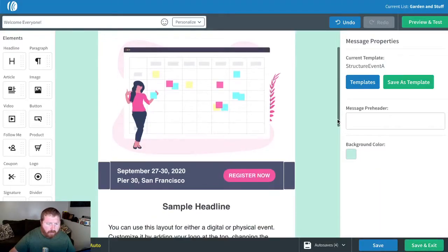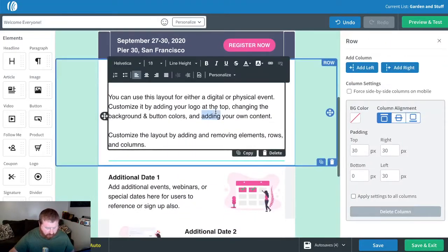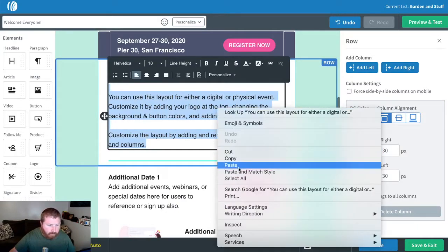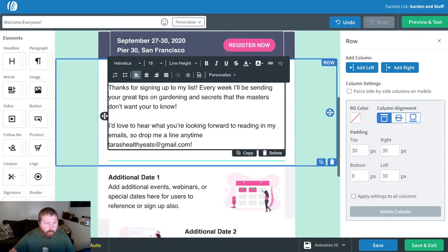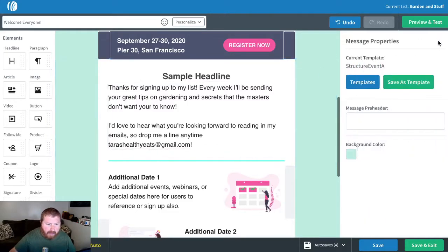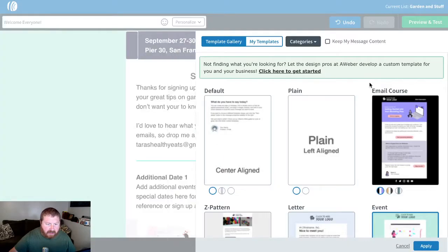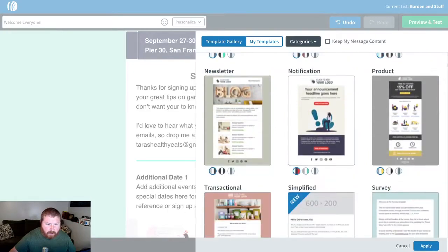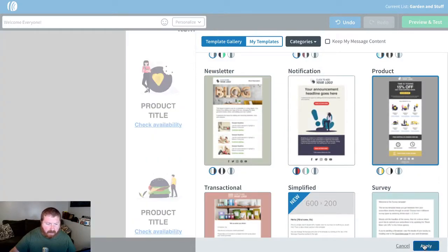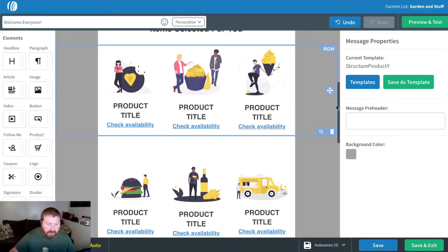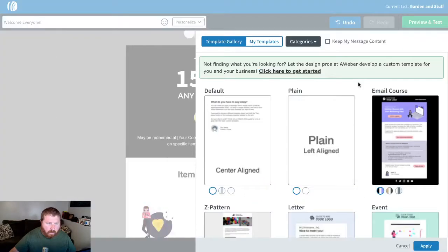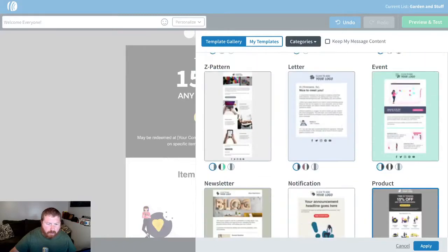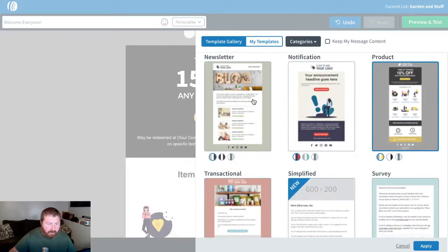We can add welcome content directly to this template. Or maybe we're selling items — we can choose our product template, add some filler content to that if we wanted to, or even something a little bit more generic with our newsletter template.